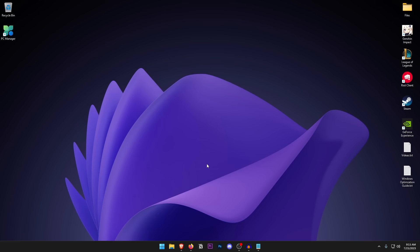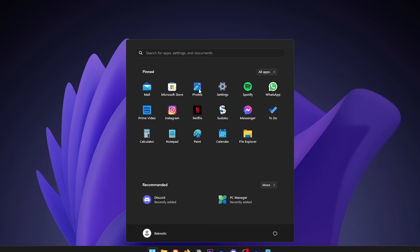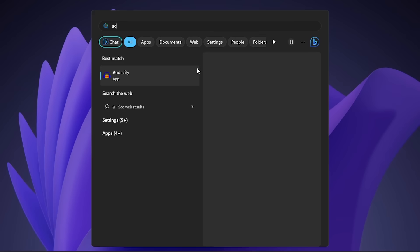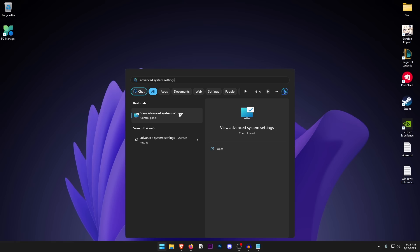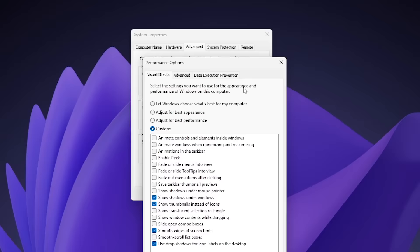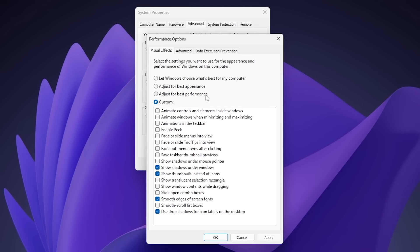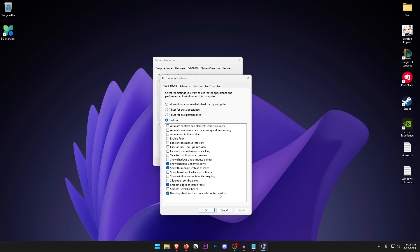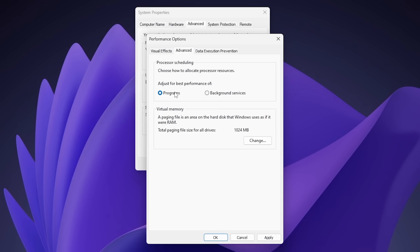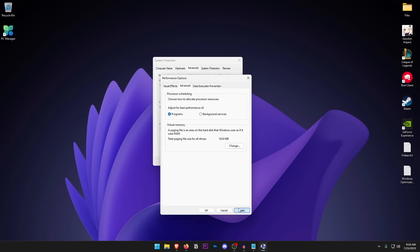Open the Start menu and type in Advanced System Settings. Under the Advanced tab, click on Settings under Performance. It will default to 'Let Windows choose what's best' — click 'Adjust for best performance.' Then make sure four options are checked: Show shadows under windows, Show thumbnails instead of icons, Smooth edges of screen fonts, and Use drop shadows for icon labels on desktop. Click Advanced and make sure 'Adjust for best performance of' is set to Programs. Hit Apply and OK.